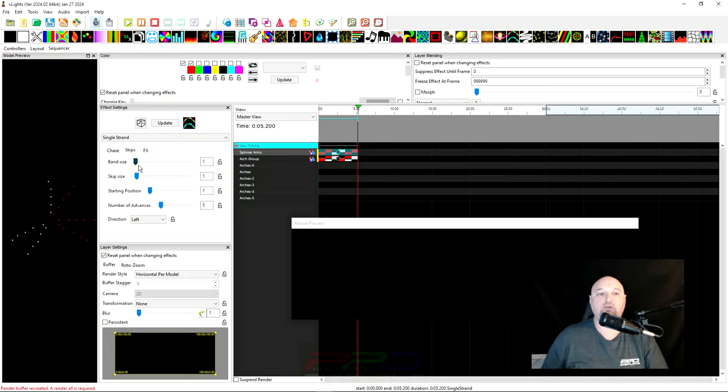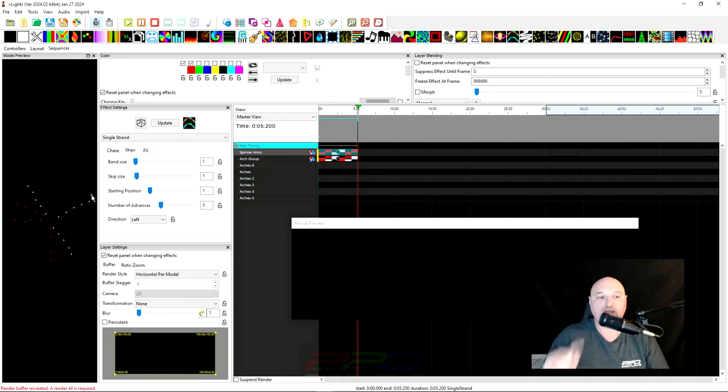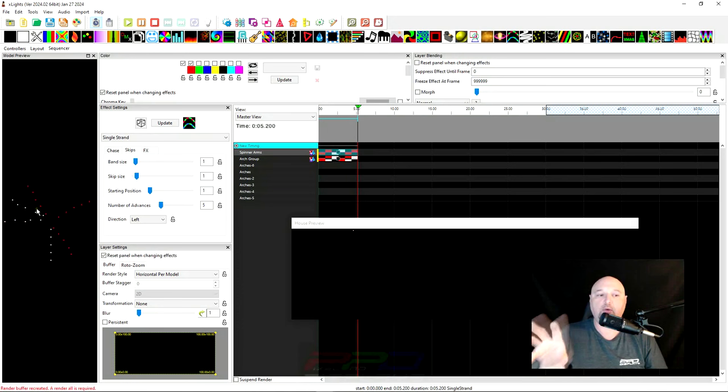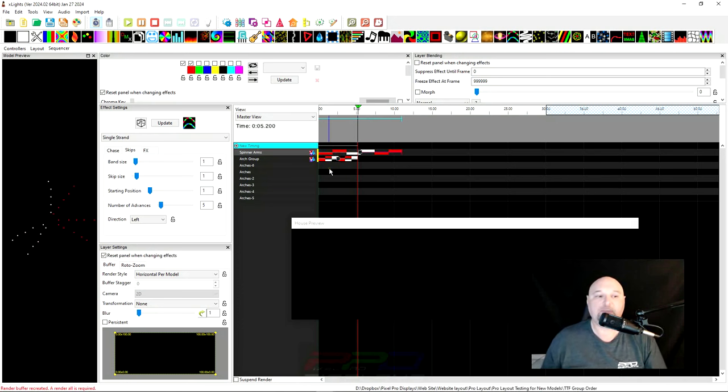We go in and we start looking at our sequencer here. Let me go ahead and throw this over here, the spinner that adds it to your preview screen. And we go ahead and we do another version of this. You can see how that's very haphazard. It's not exactly, here, band size is two, skip size is, I'm sorry, band size is one, skip size is one. There should be every other arm lit up and then a blank one. And that quite simply is not the case.